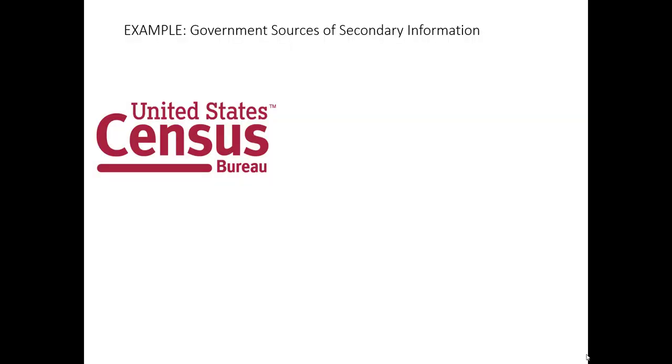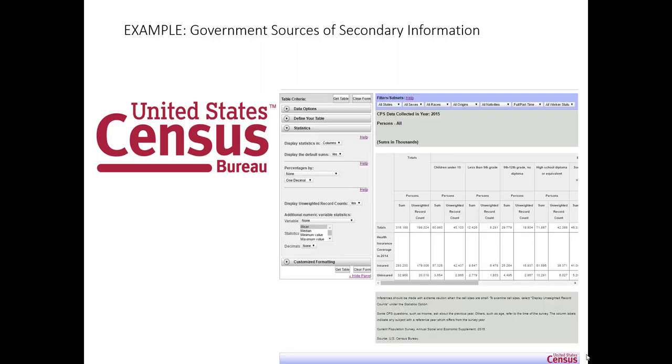Government sources provide enormous amounts of secondary information that's useful to marketers. This can come from local, state, national, and international government sources. The example that we're going to use here is perhaps one of the most common sources used by marketing researchers in the United States, and that is secondary information that comes from the United States Census Bureau.